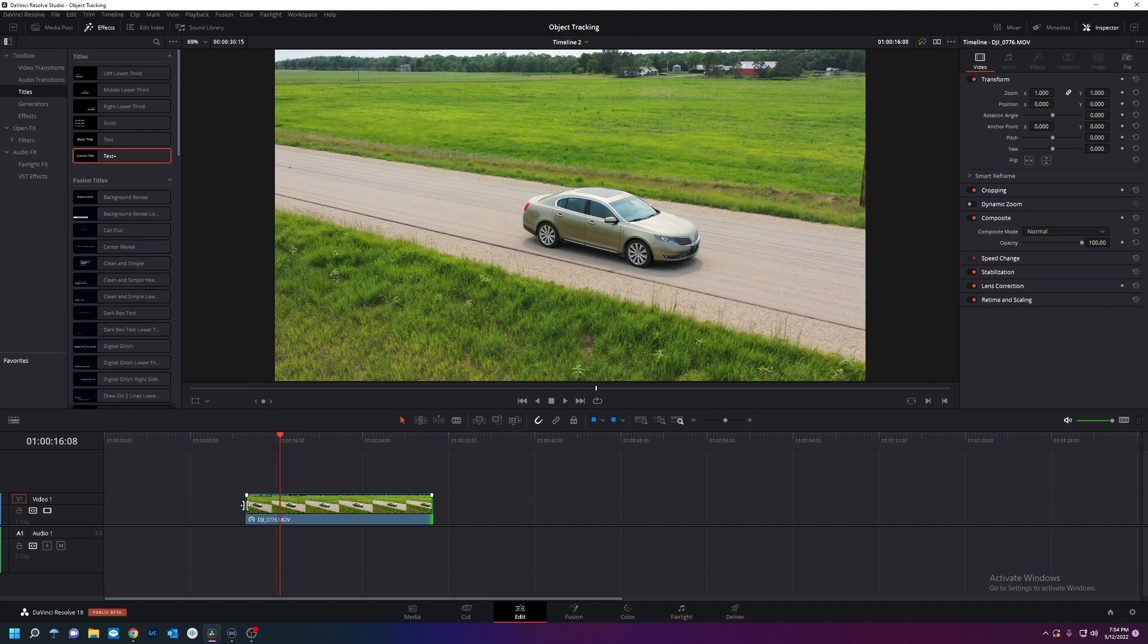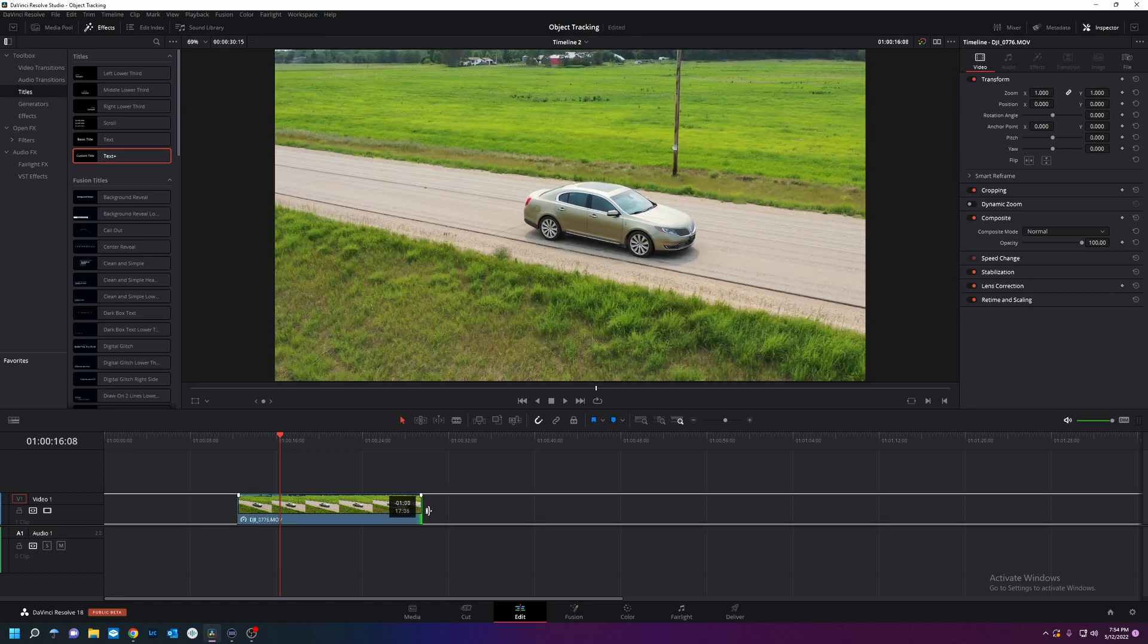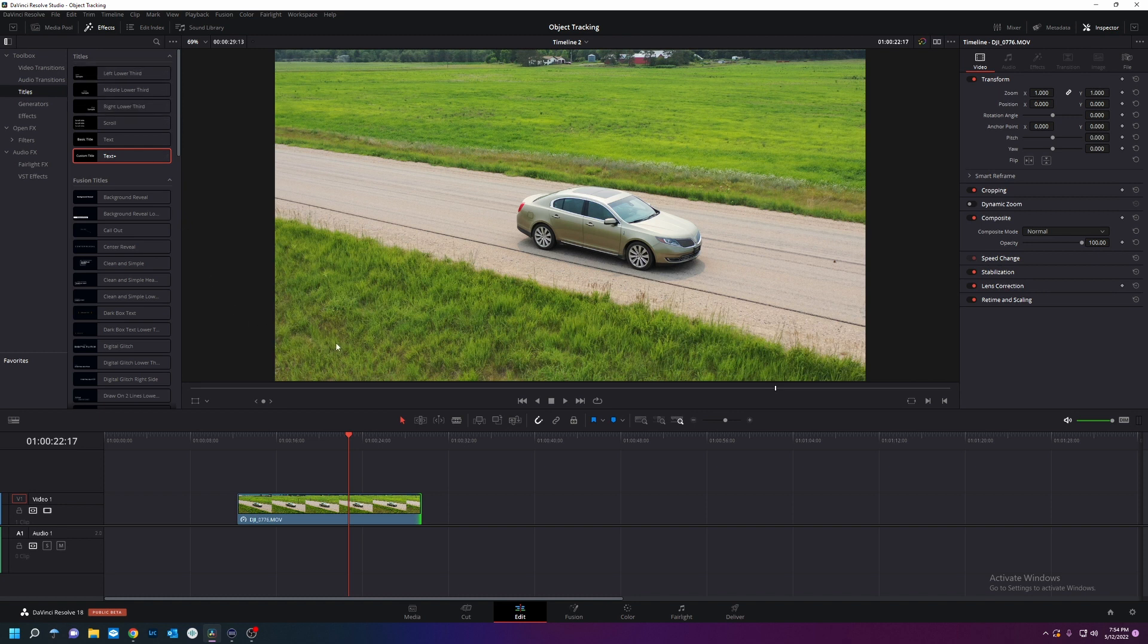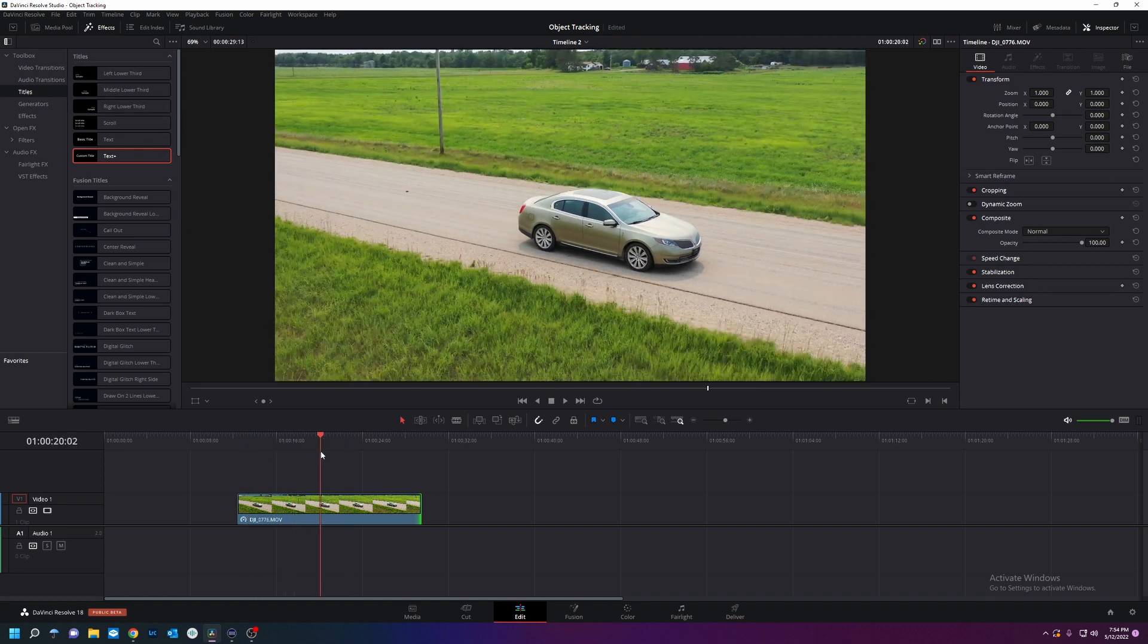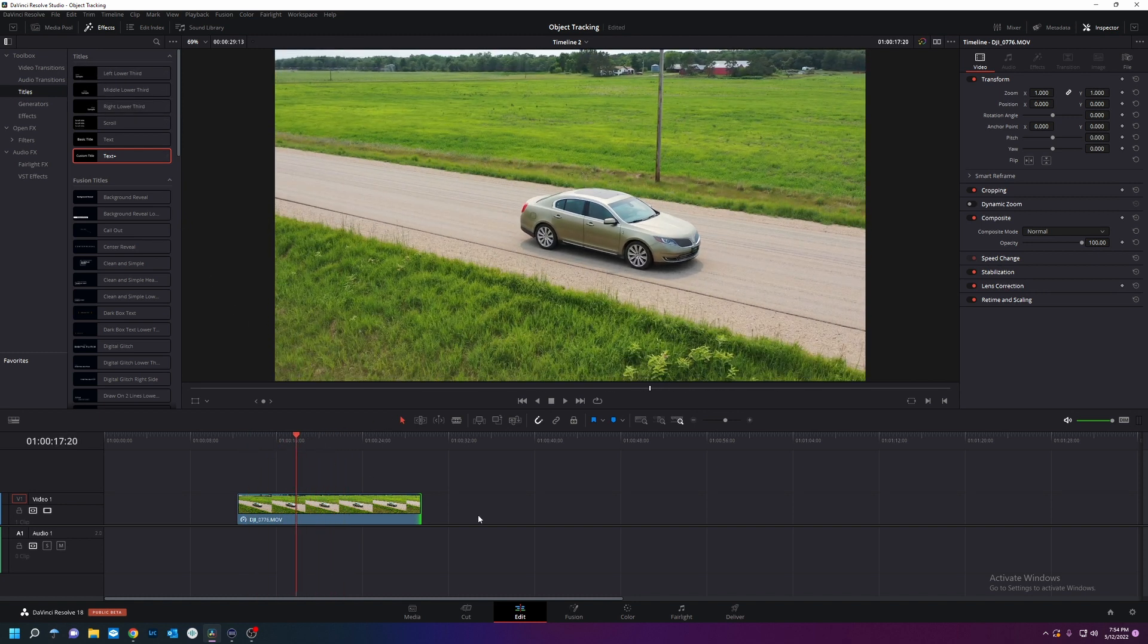So I got this into the timeline. I'm going to trim it down with these handles on the end of the clips and we're pretending this is my super has to be done in two seconds.